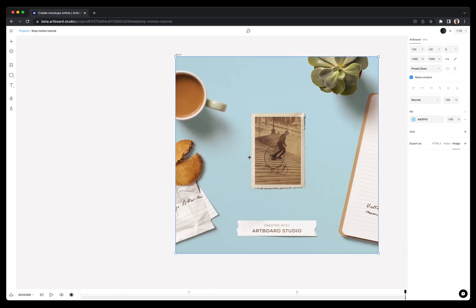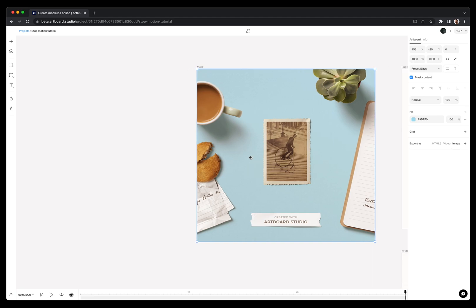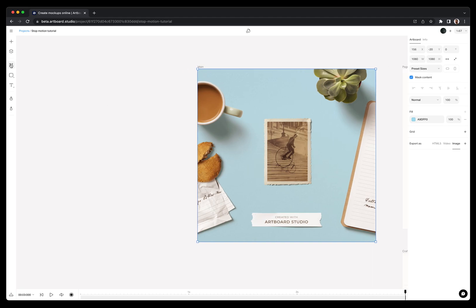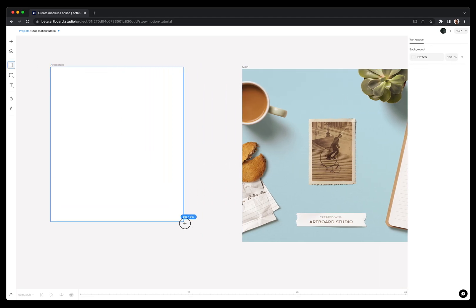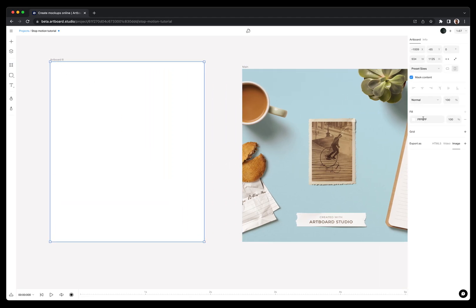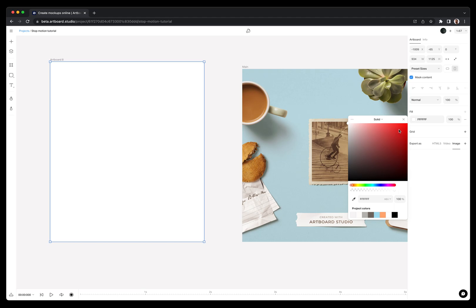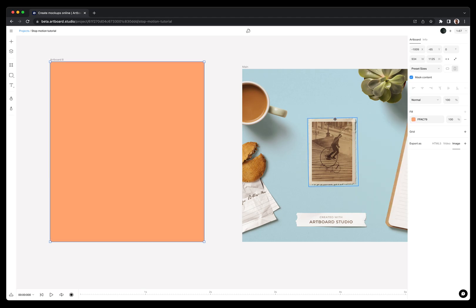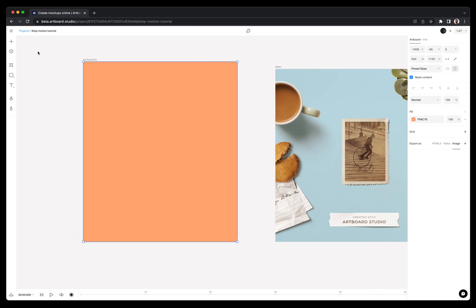First, create a new artboard and see how normal keyframes and linear motion works. For that, I am creating another artboard next to my animated artboard and putting a notebook inside.